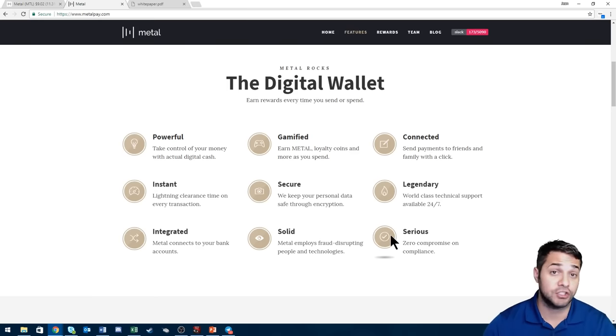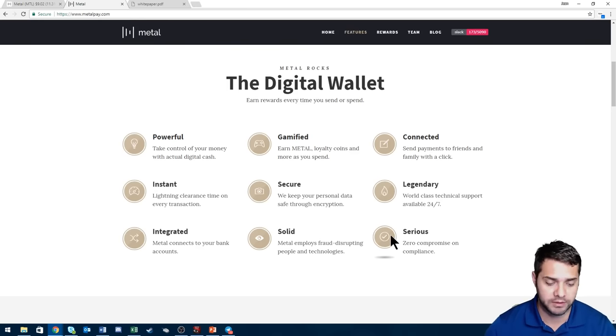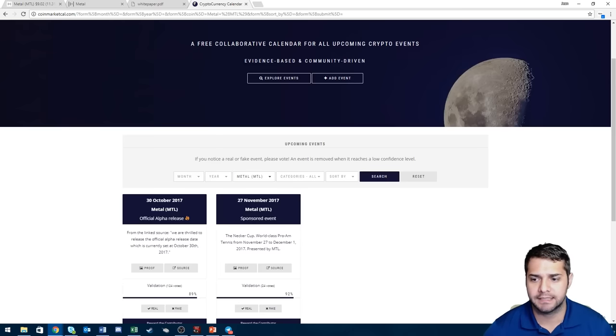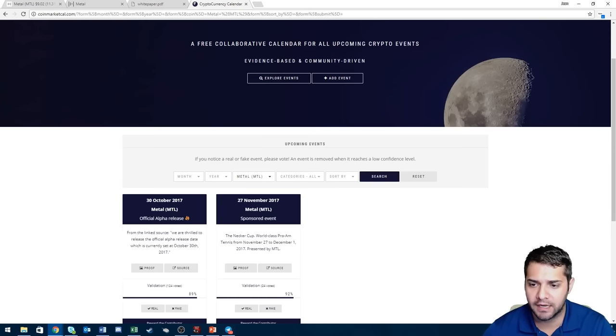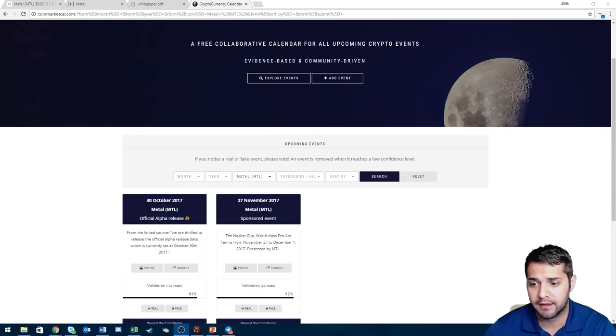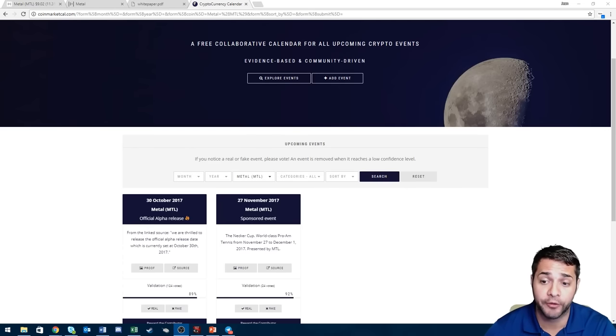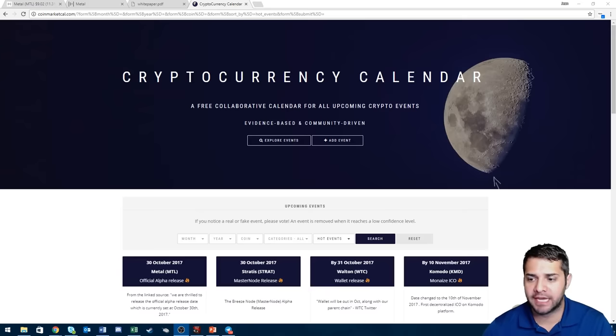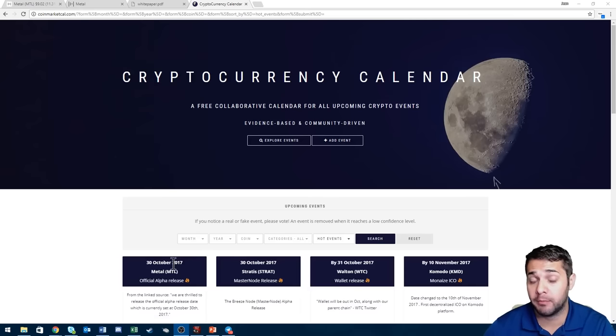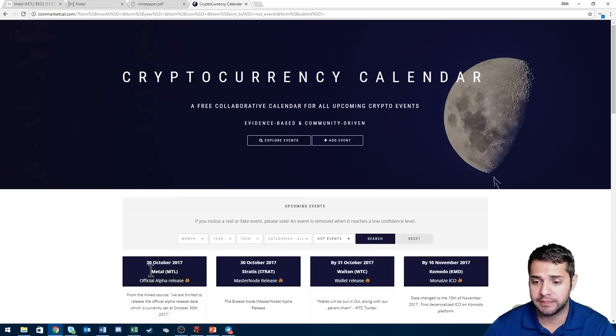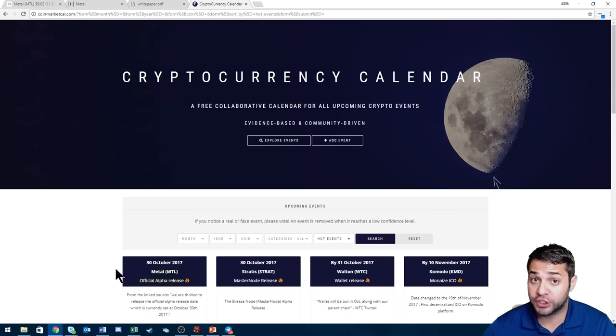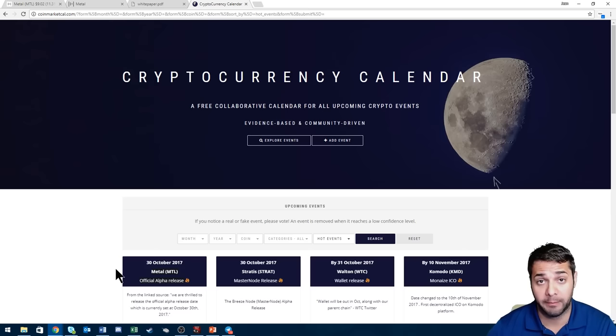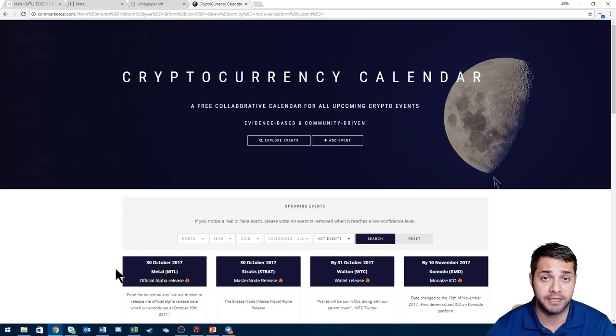These are their features. If you look in the white paper they have a little bit more information, but like I said this is a super brief description on all the coins. So key updates, as you can see, October 30th they have the official alpha release and then November 27th they have a sponsored event. Obviously the November 30th is big, it's actually the number one hottest event for coinmarketcal.com. So this is going to be big.